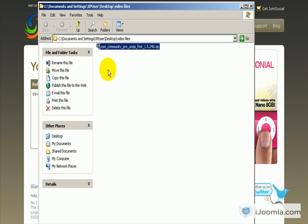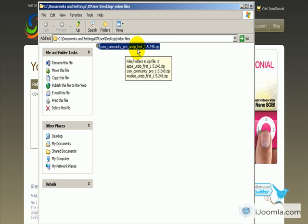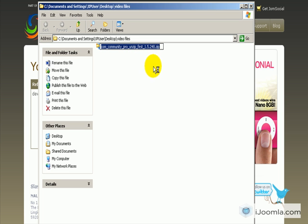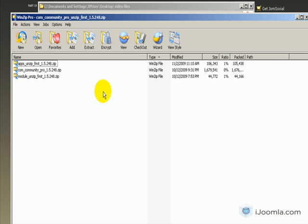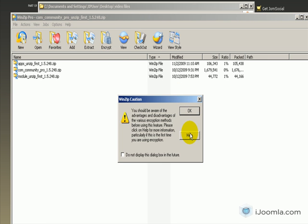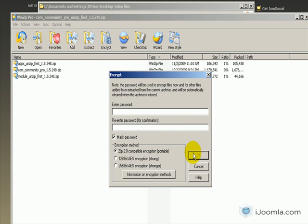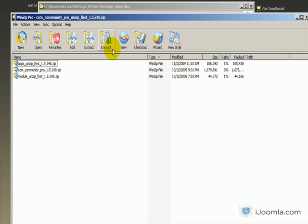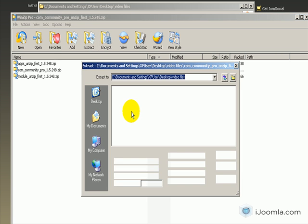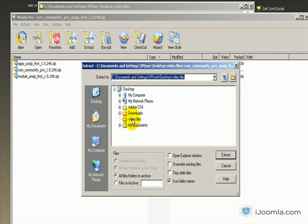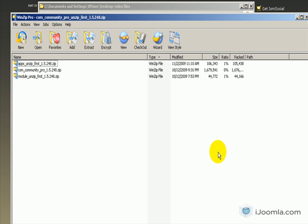Now that I've downloaded it, I have a file called com-community-pro-unzip-first. It's telling us to unzip it first, so let's do that. We just click Extract and then choose the folder where you want to extract it to.